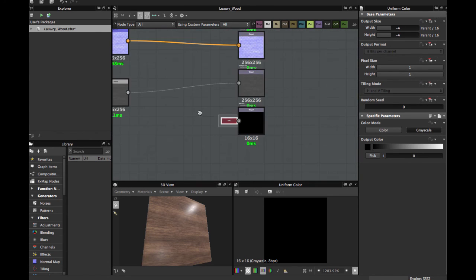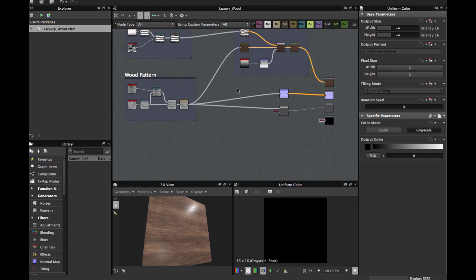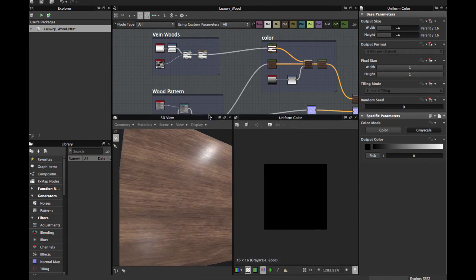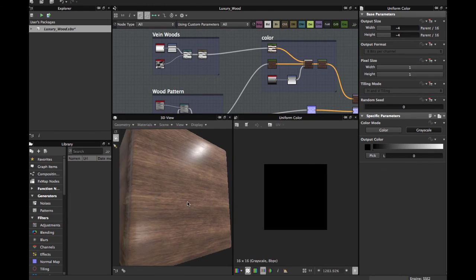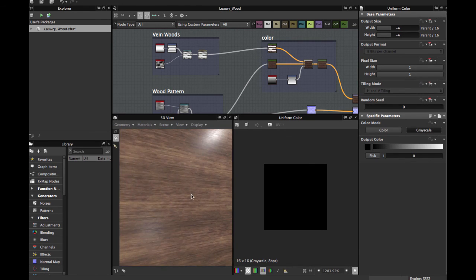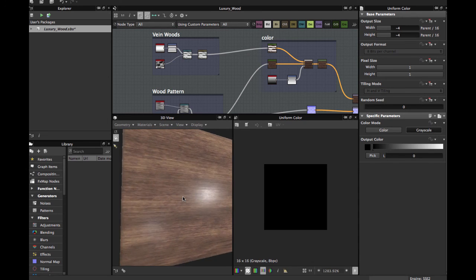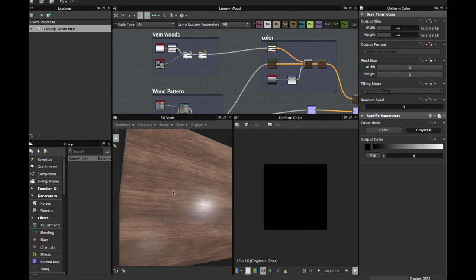And that is all. In this way you can create this basic luxury wood texture to apply in your 3D models and your game engine.